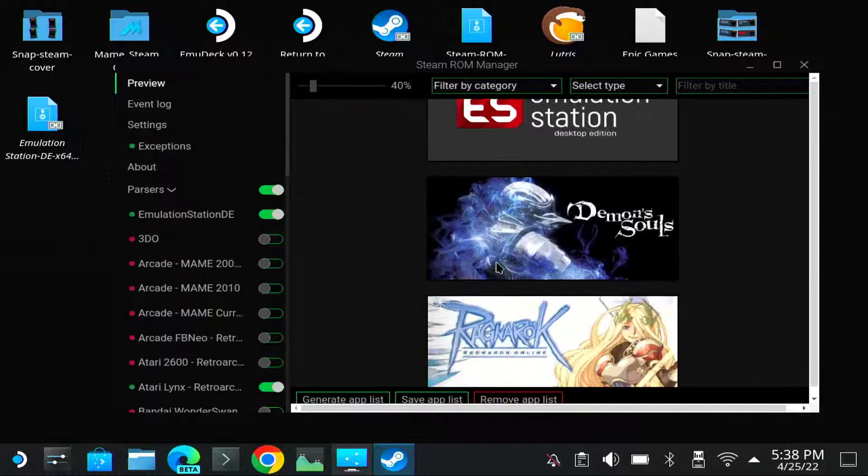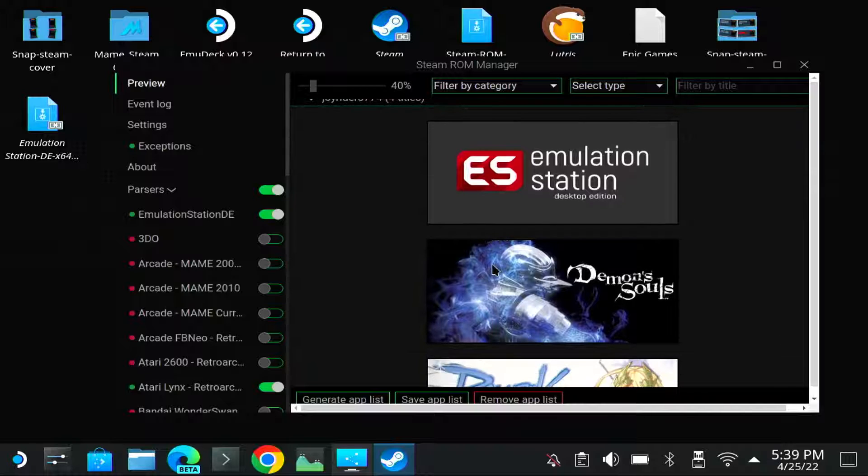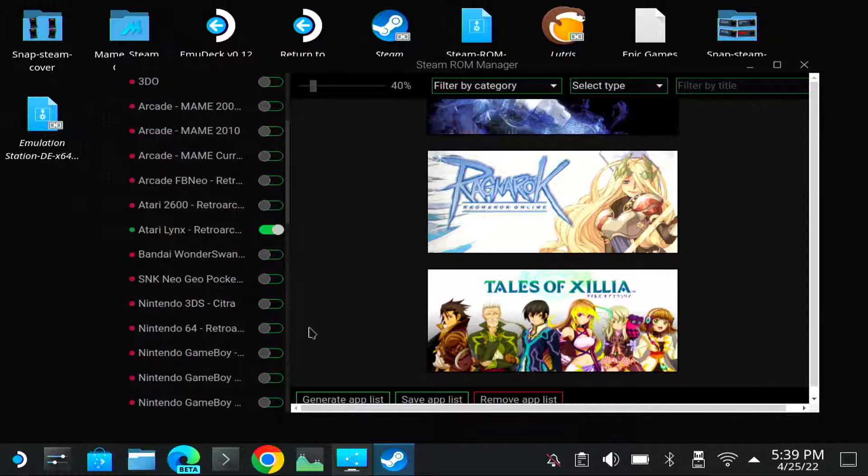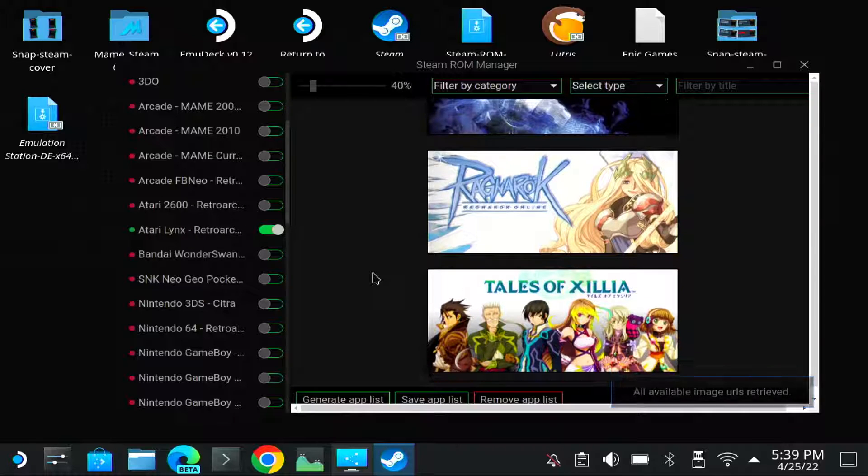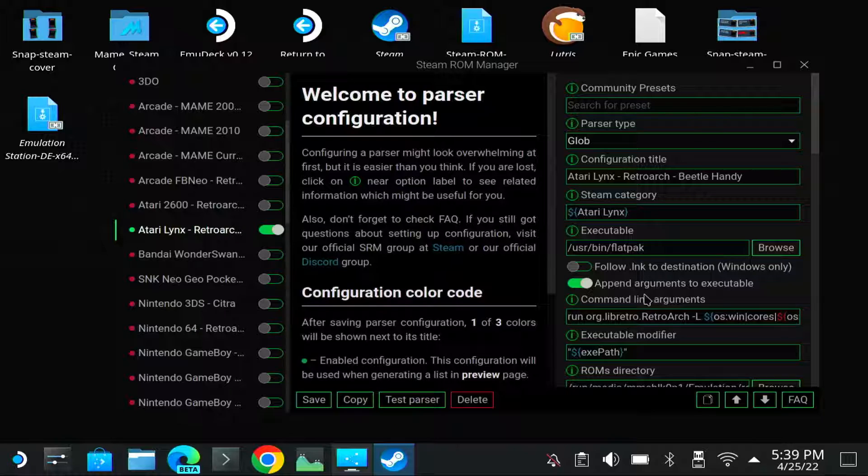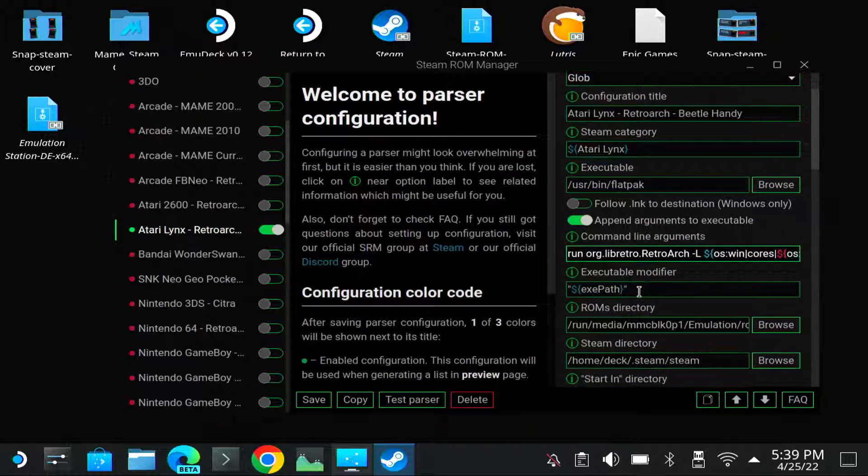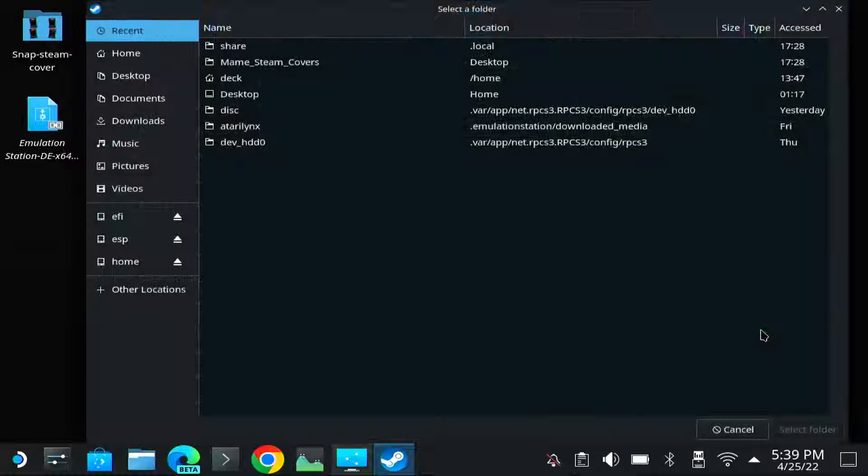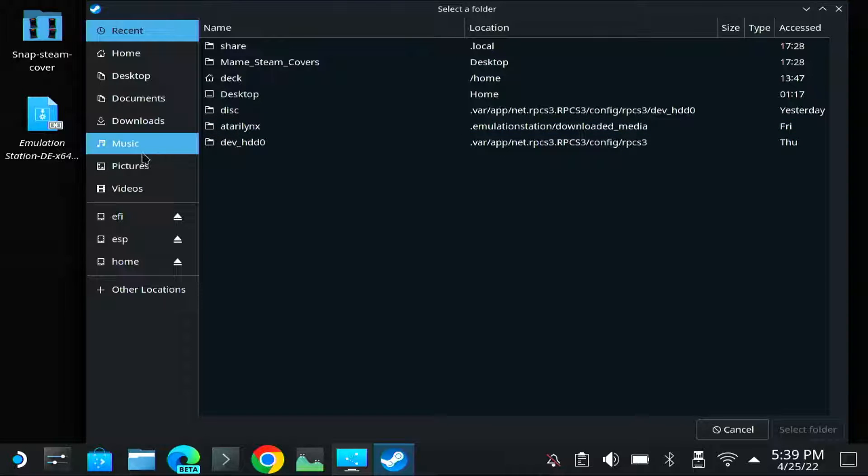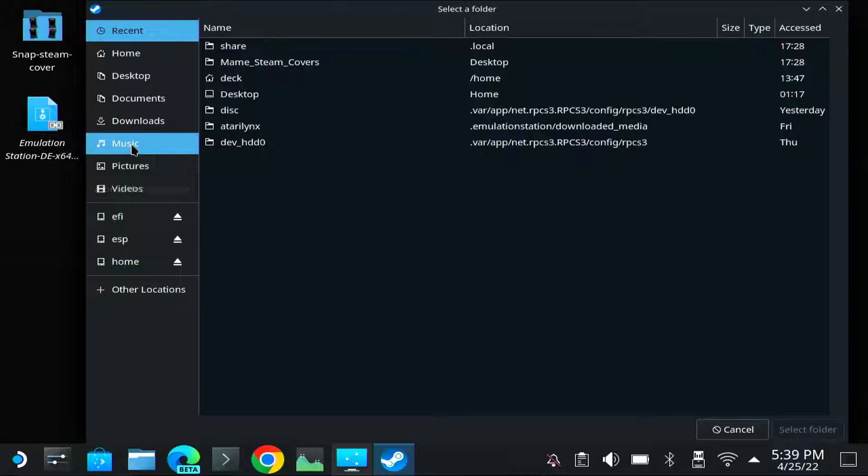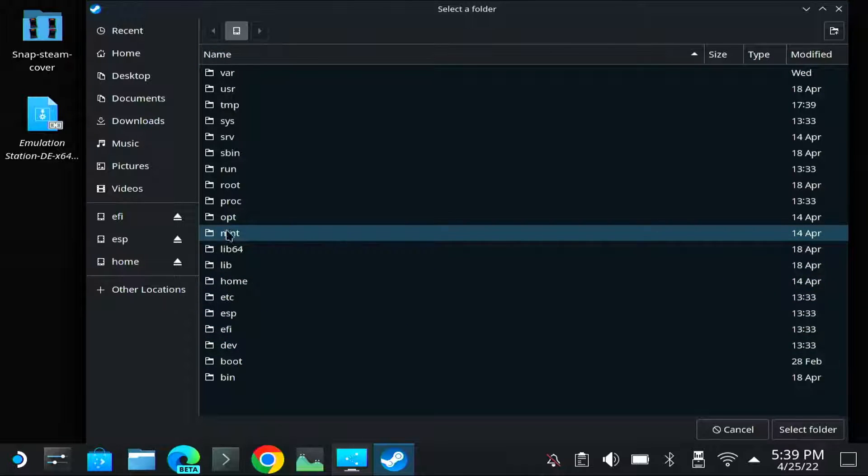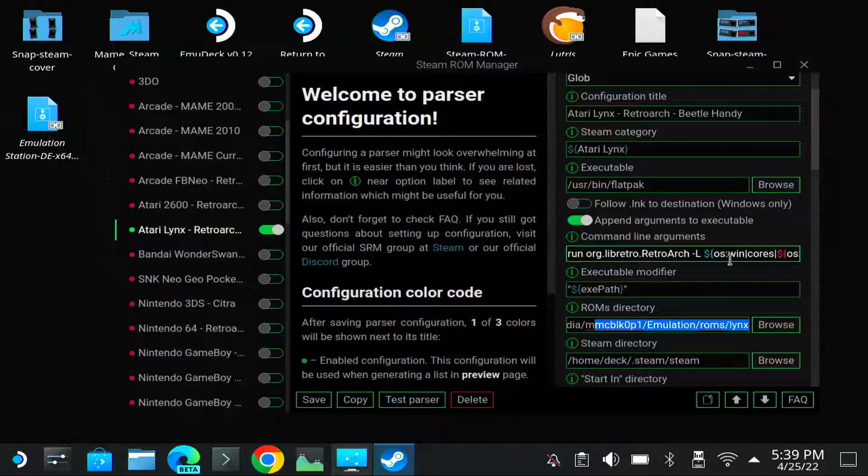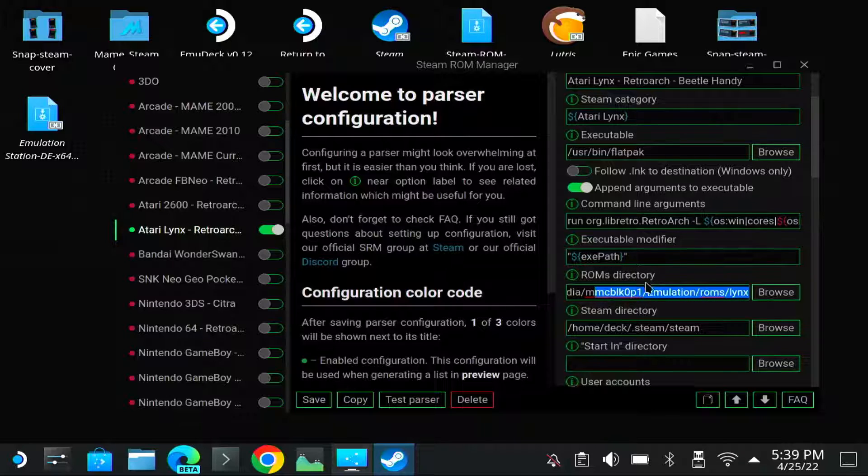So now it has normally found... I didn't enable it or I didn't save it. Let me try again. Generate App List. Oh, it doesn't find my Atari Lynx ROM games. And that's because... Let me check. I need to go to the media folder. I'm not sure what it's checking. Let me check. The ROMs should be... It's all correct.